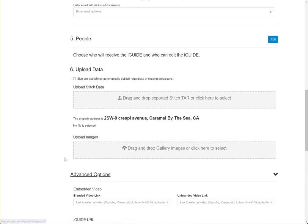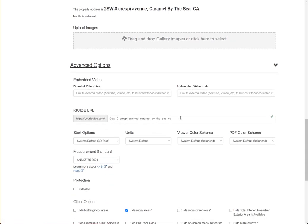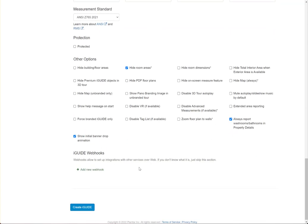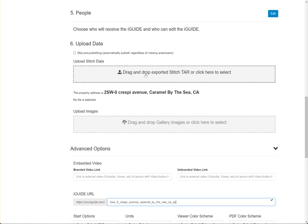If you click on advanced options you'll see some additional information. I'm going to label this URL with underscore PP for the PlanX Pro. I also did the same tour using the IMS-5 camera system, which I'll cover in a different video, and I'll have that URL with an underscore IMS5. But this one we're going to call underscore PP.